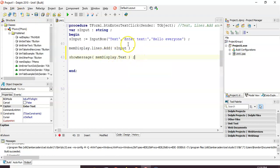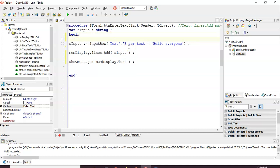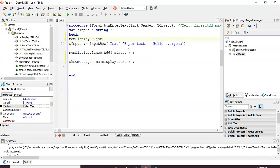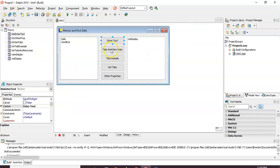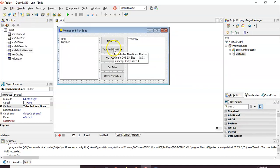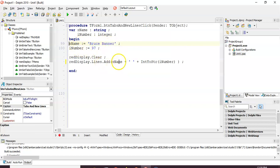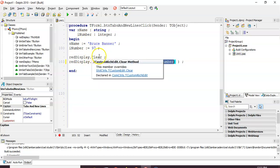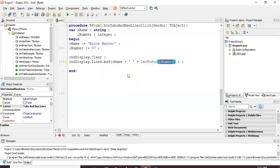Another thing you can do is clear the Memo control. There is a MemDisplay.Clear option, and that gets rid of whatever's currently in the Memo control. In our next button for tabs and new lines, we have variables — name is Bruce Banner and number is 97. We clear the Rich Edit first, and then we add the string variable combined with the number variable — remember to convert it — with a space between them. Every time we click the button, it clears the control first, then adds the value fresh.